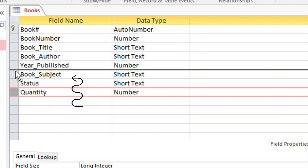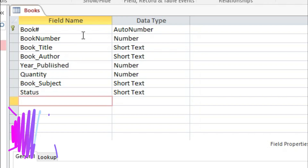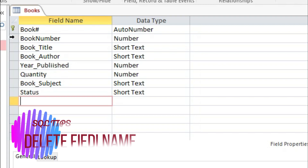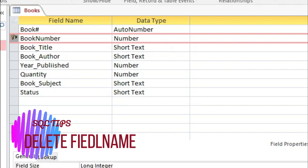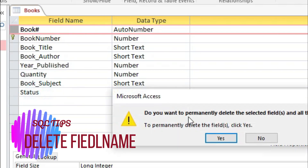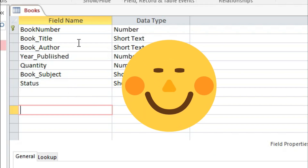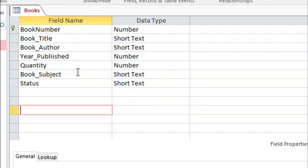All we have to do is click the row for Quantity then drag it to the desired position, right after Year Published. Next, if you also want to delete a field name, and the field name to be deleted has a primary key, we need to find a replacement primary key. So let's set the primary key to Book Name, then delete Book Hashtag — right-click the row, select Delete Rows, then click Yes. Now we've edited field names, deleted a field, and changed the position of a field name.